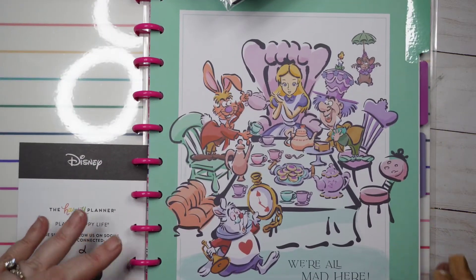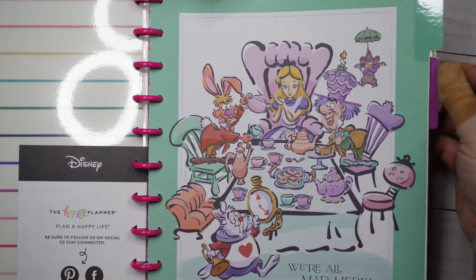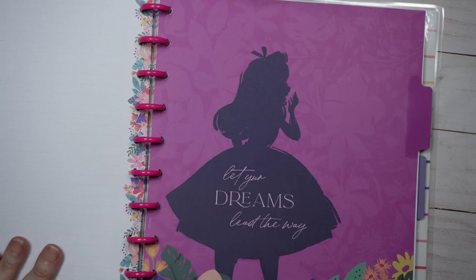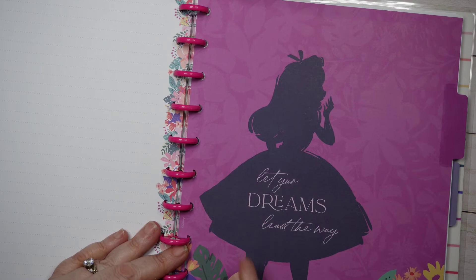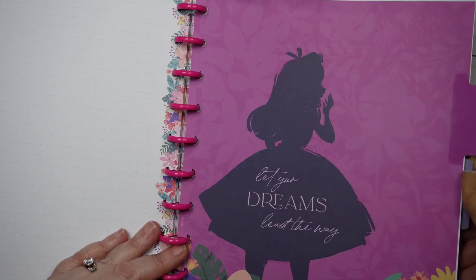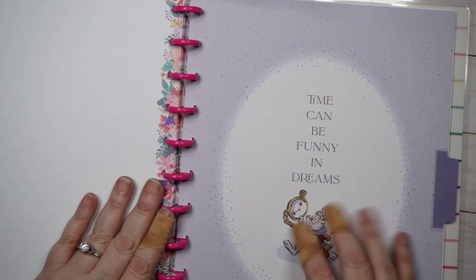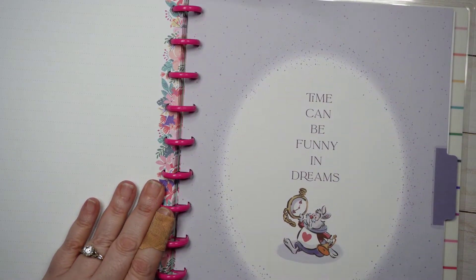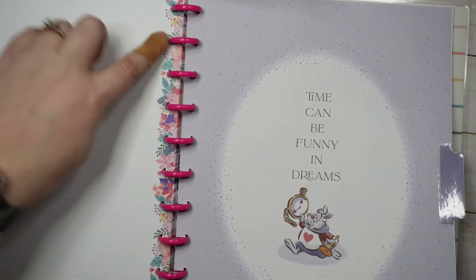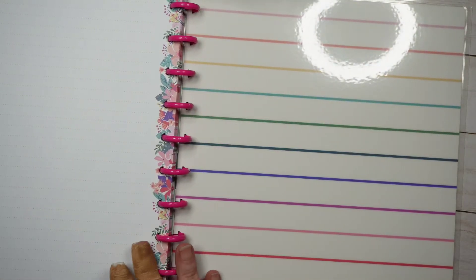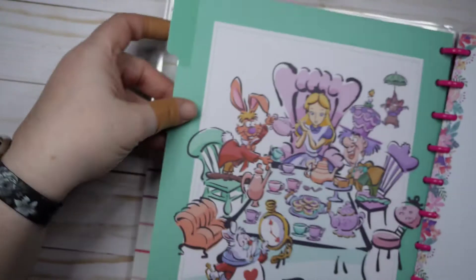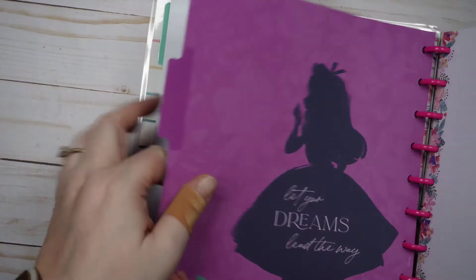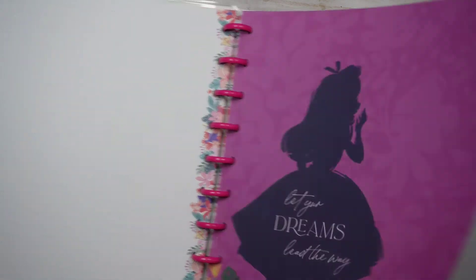Okay, so first divider we've got the tea party and it says 'We're all mad here.' Okay, and we've got florals down the spine, which is really cool. Alice's outline. 'Let your dreams lead the way.' And 'Time can be funny in dreams.' And we've got the rabbit with his ever-ticking watch and flowers down the spine. 'Time can be funny in dreams,' 'Let your dreams lead the way.' I think they're the same on both sides. 'We're all mad here.' Yeah.